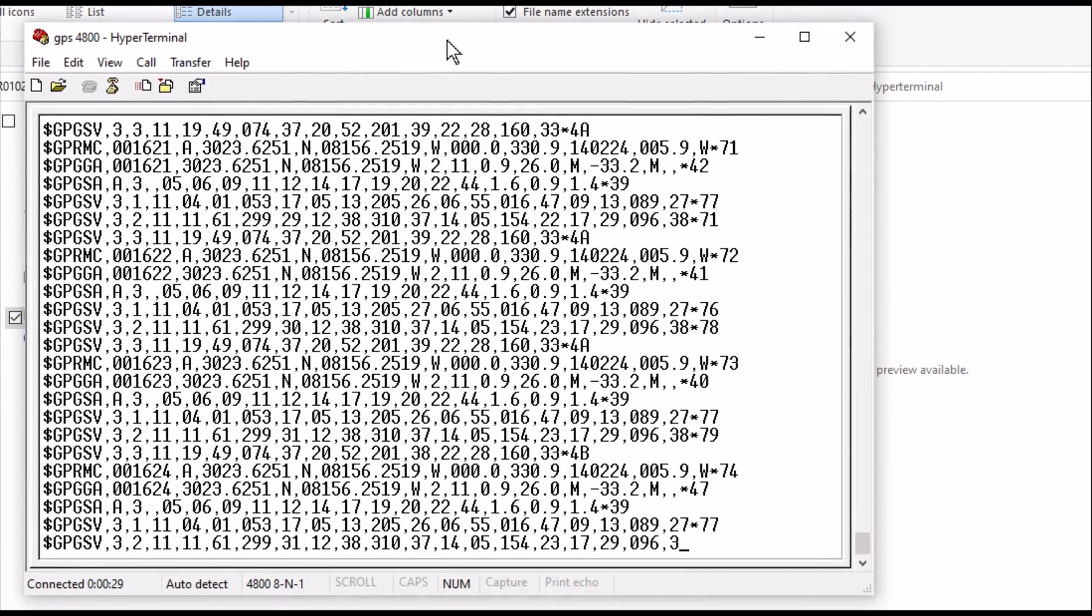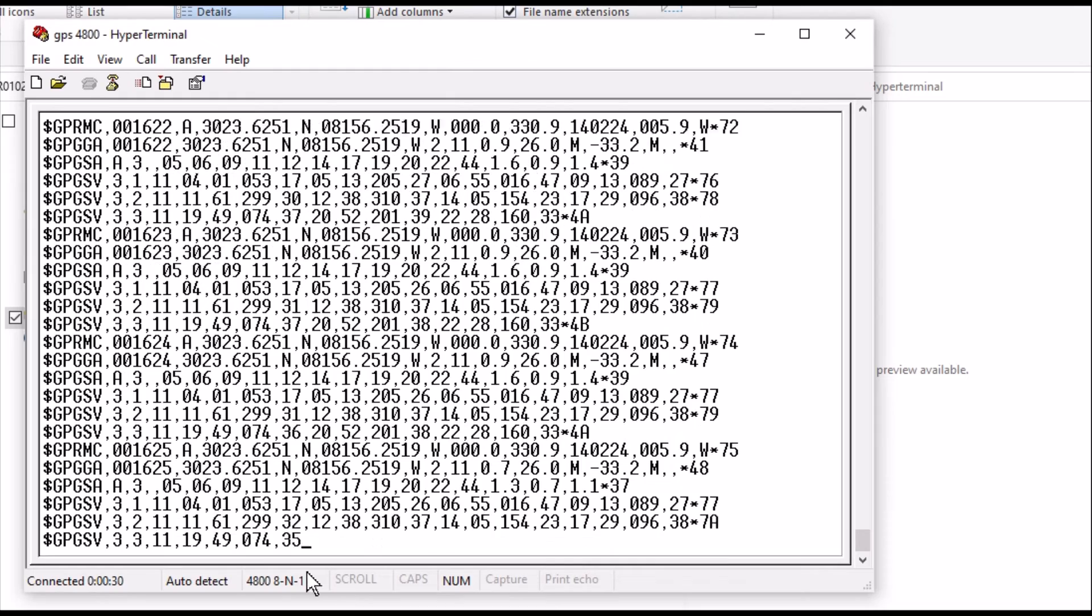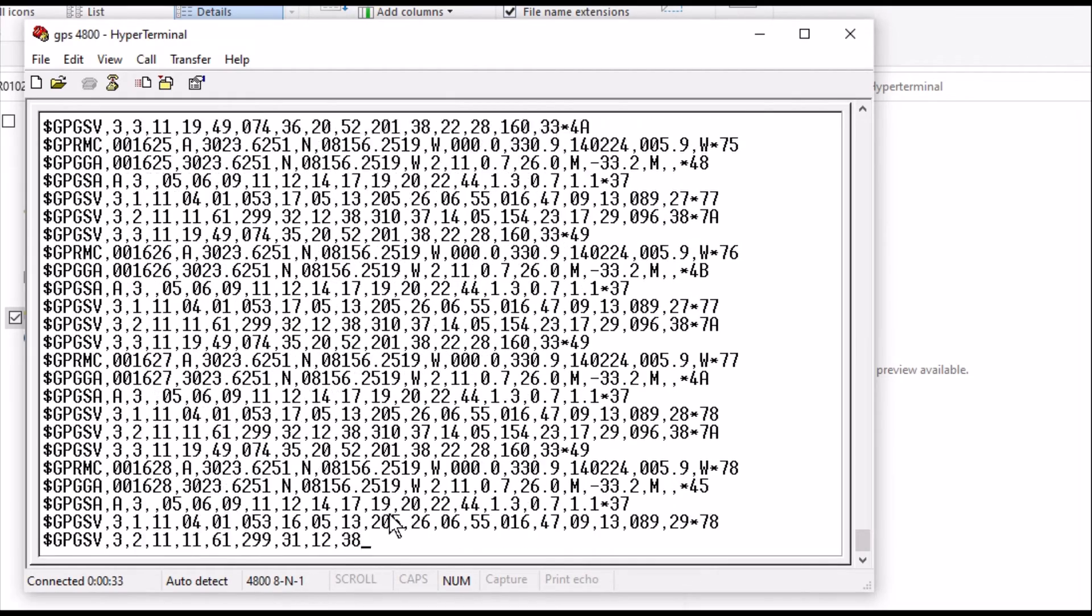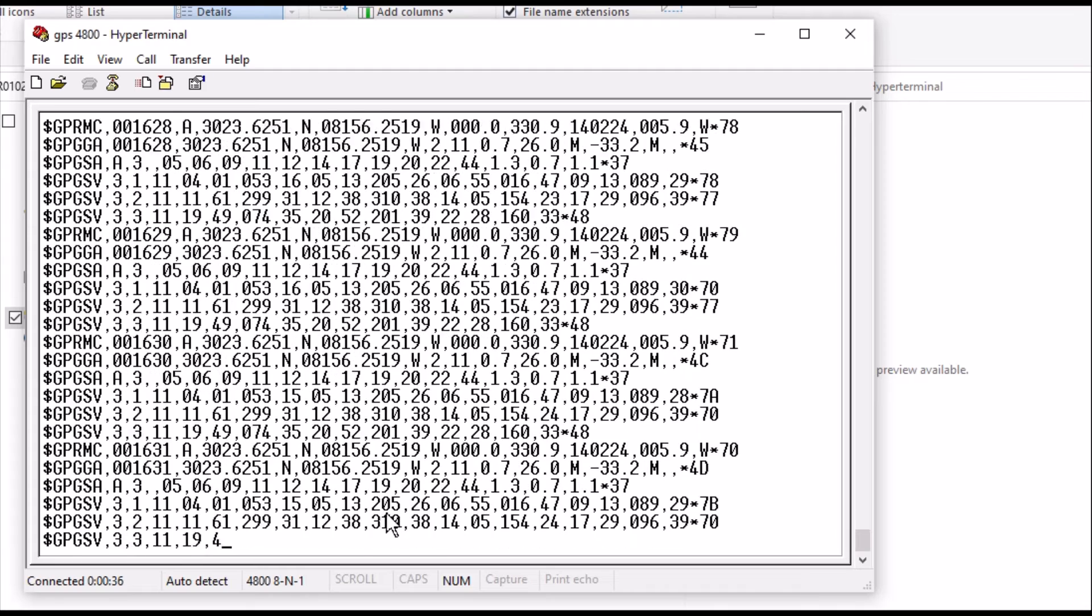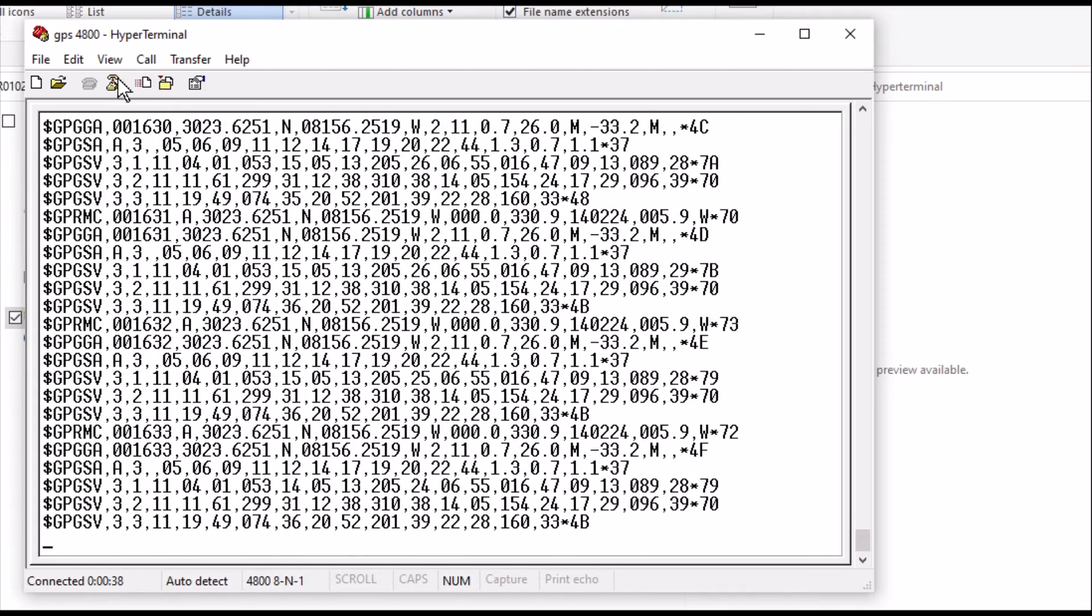So when you first hook it up, you can hook it up to a Hyperterm here. Like I said, I've got 4,800, N8-1. And yeah, there it goes.